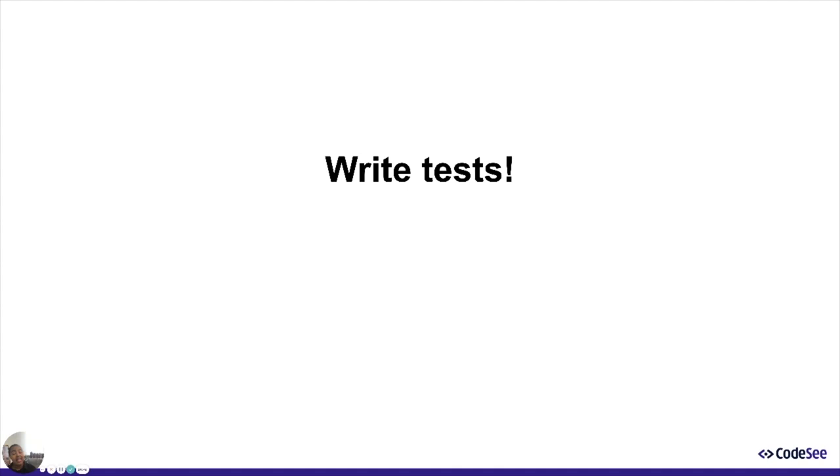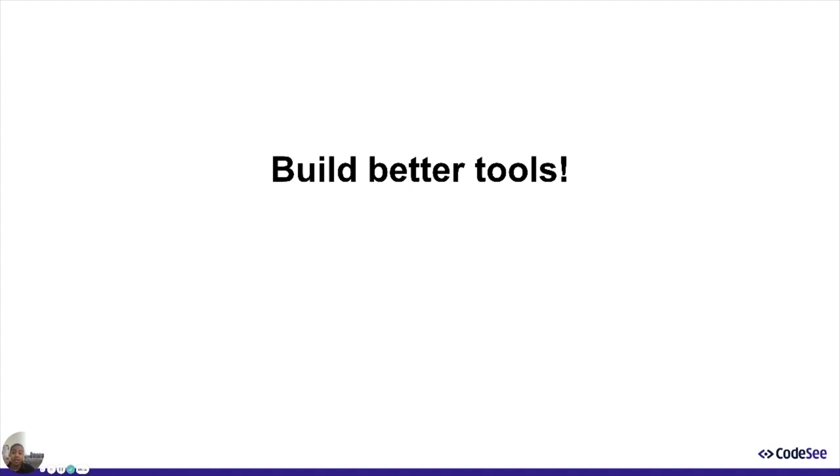And finally, build better tools. The continuous understanding space is huge. And CodeSea can only build a small portion of it. There's way more to build than we're able to do. So let's build a better ecosystem together.